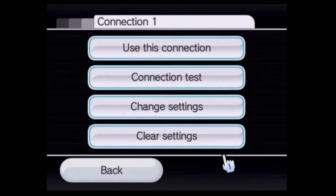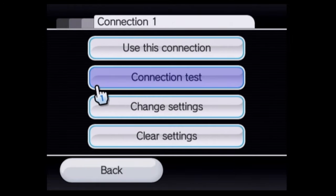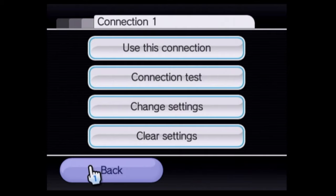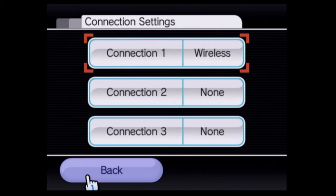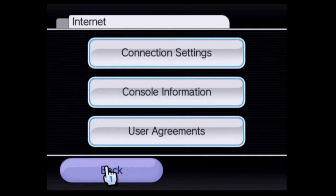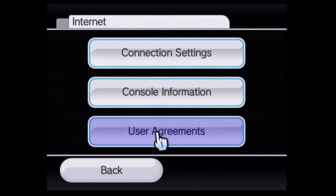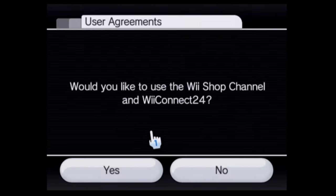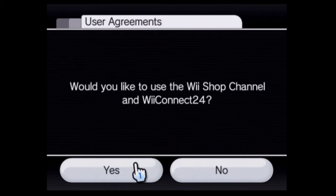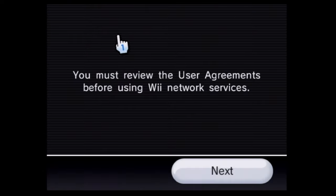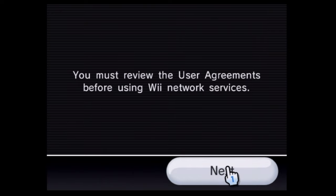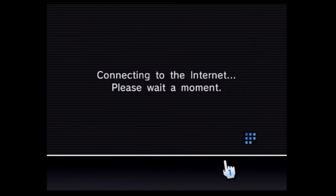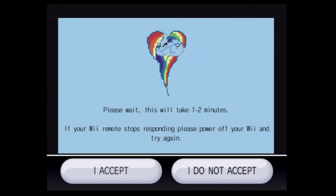Let's go ahead and run the first part of the exploit. Use the pointer to go to back and select back with the A button. Continue to go back in the menu settings until you see the user agreement box at the bottom. Navigate over to it and click on it with the A button. When you're prompted about WiiShop and WiiConnect, navigate over to yes and select it with the A button. Then when prompted, click on the next button at the bottom. It'll tell you it's connecting to the internet and you should get this screen.